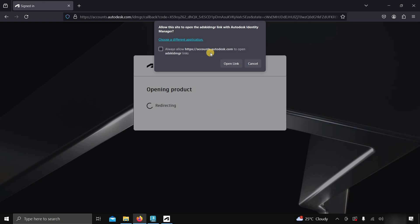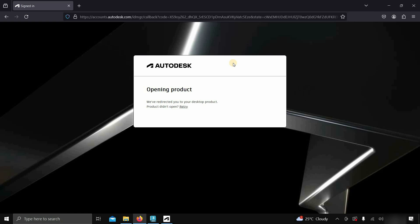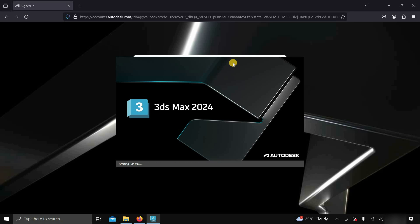After clicking, it will redirect you to the Autodesk ID manager, which may require confirmation. Click on the open link. After clicking, your 3ds Max product will start automatically with activation.